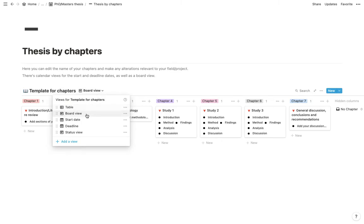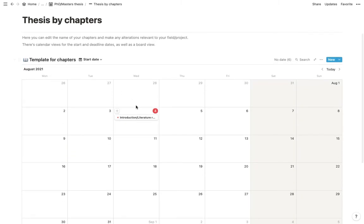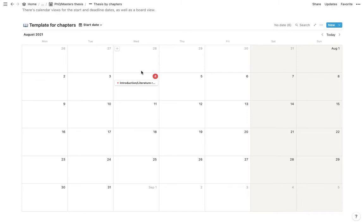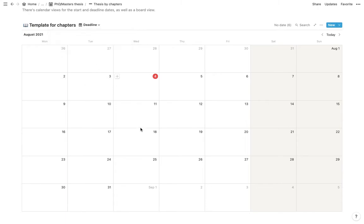And then we have the calendar with the start date. So as an example, I already put the introduction to start today. So this would be where your start dates would come up. And then you also have one for the deadlines.